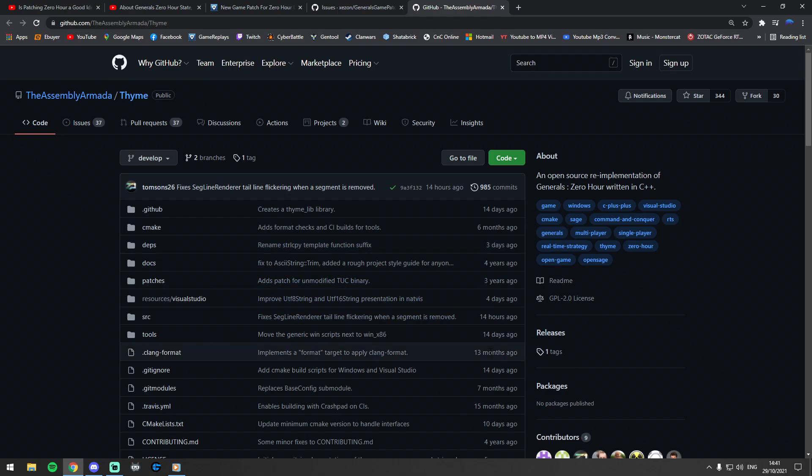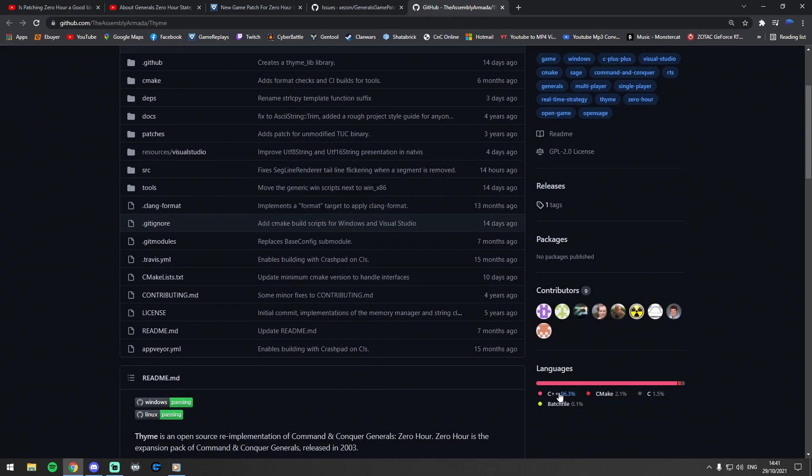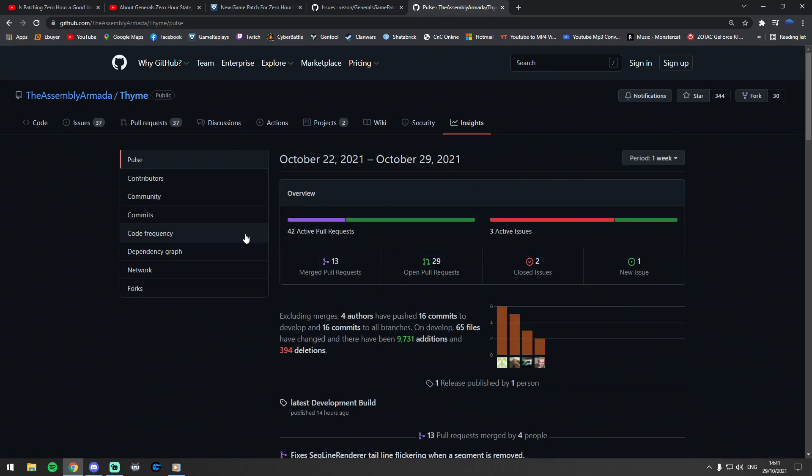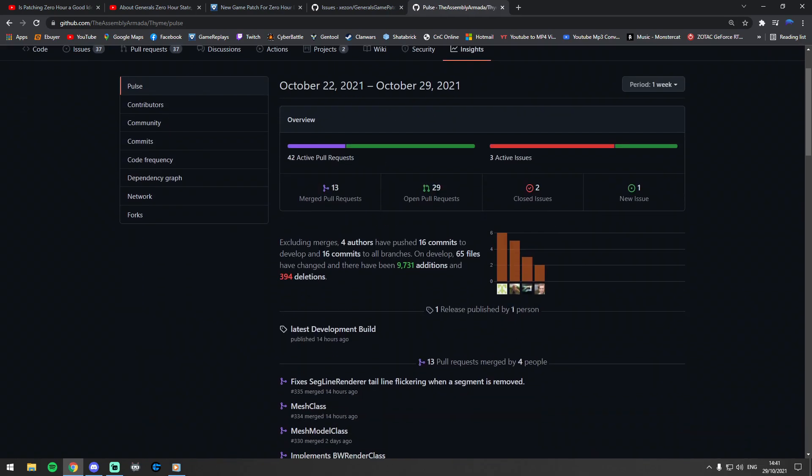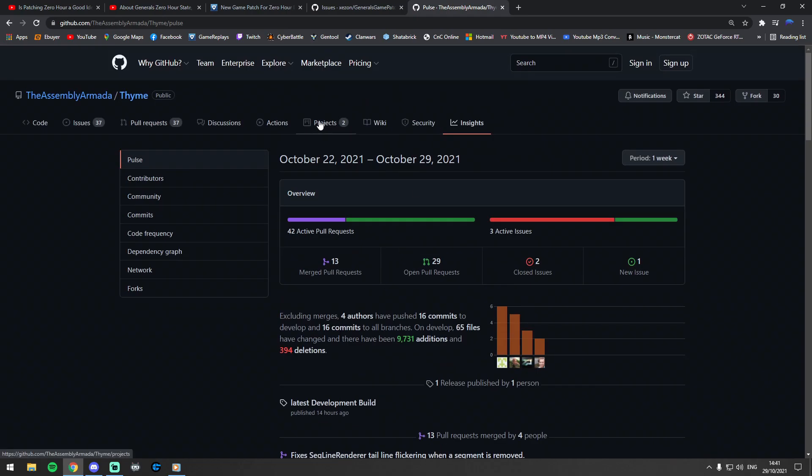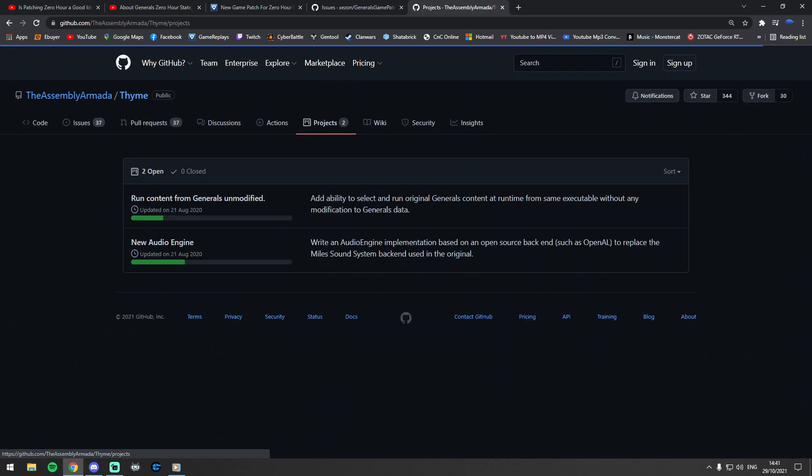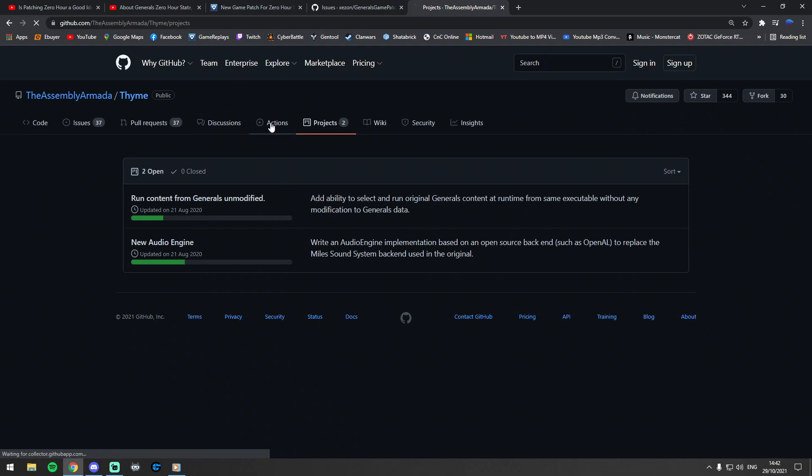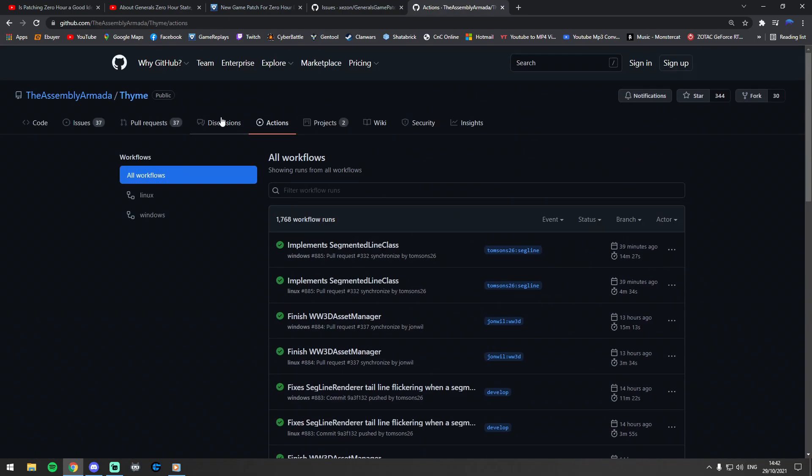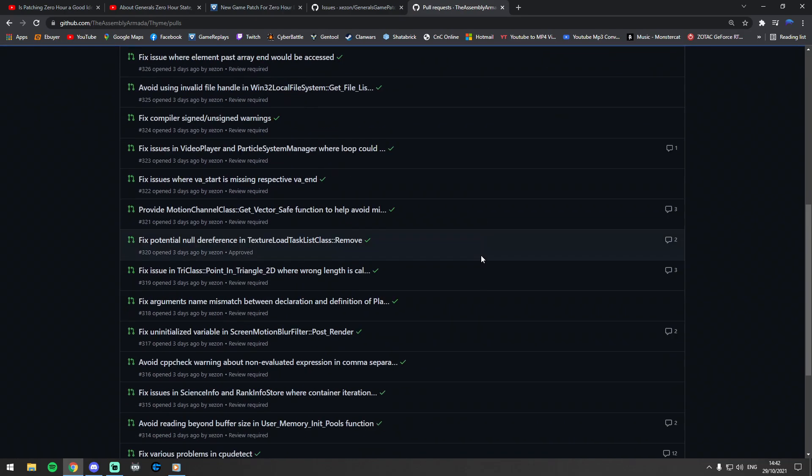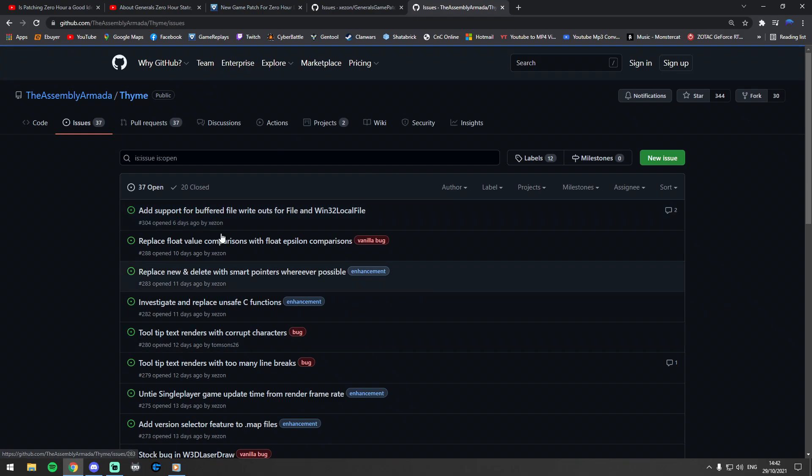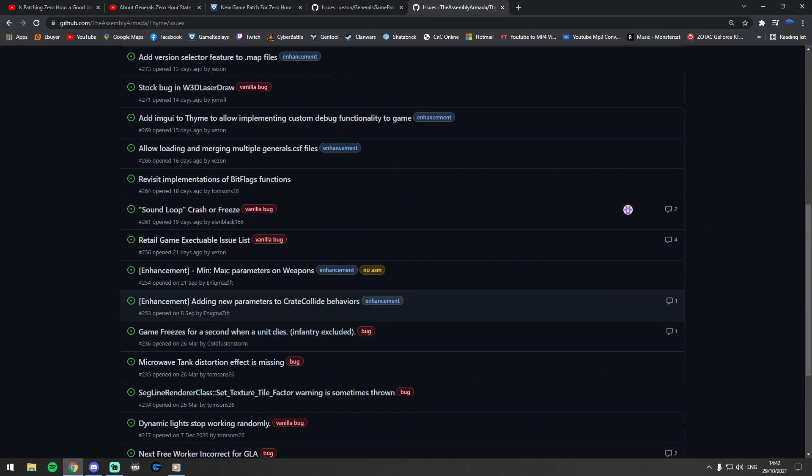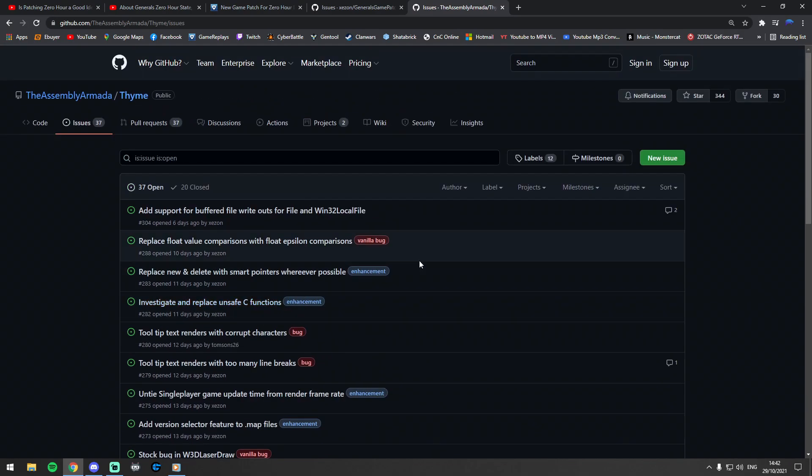So if you're familiar with C++, there is actually somewhere here where you can actually see—is it Insights?—there's somewhere here where you can basically see the biggest contributor and how much of the project is actually done. Is it that? Oh, there you go: new engine, new audio engine, run content from Generals unmodified. Not quite sure, but you can have a flick through this. I'm not familiar too much with GitHub myself, but there is somewhere where you can actually see full length of the project.